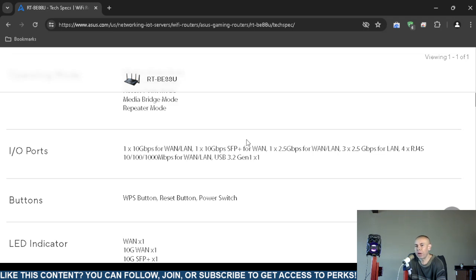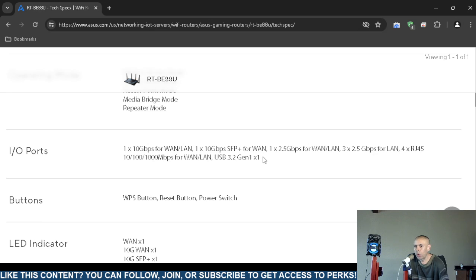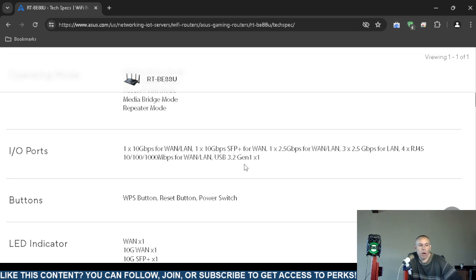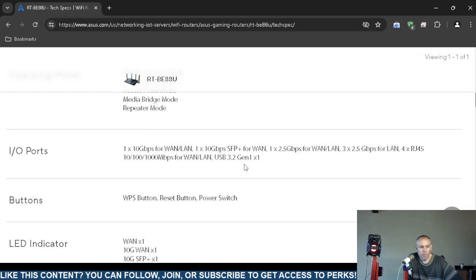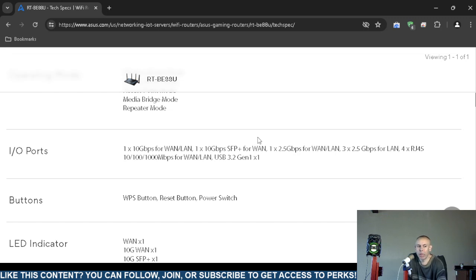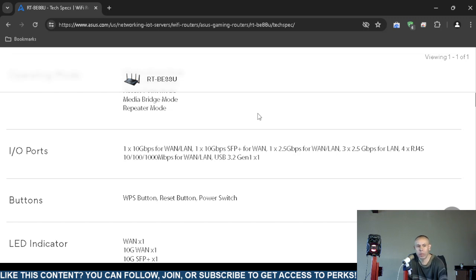Input/output ports: 10 gigabits per second for wireless area network/local area network, one 10 gigabits per second for wide area network. There's a little bit of difference in the bandwidth. One 2.5 gigabits per second bandwidth for wide area network/local area network—that could be a combo, you choose one or the other.